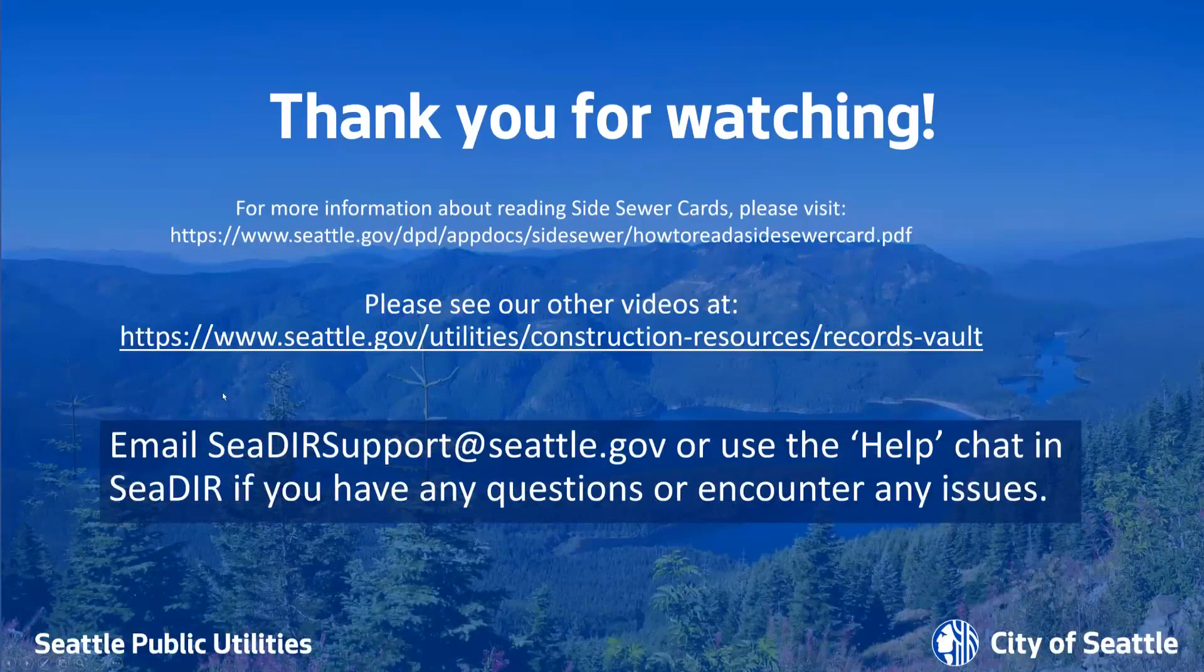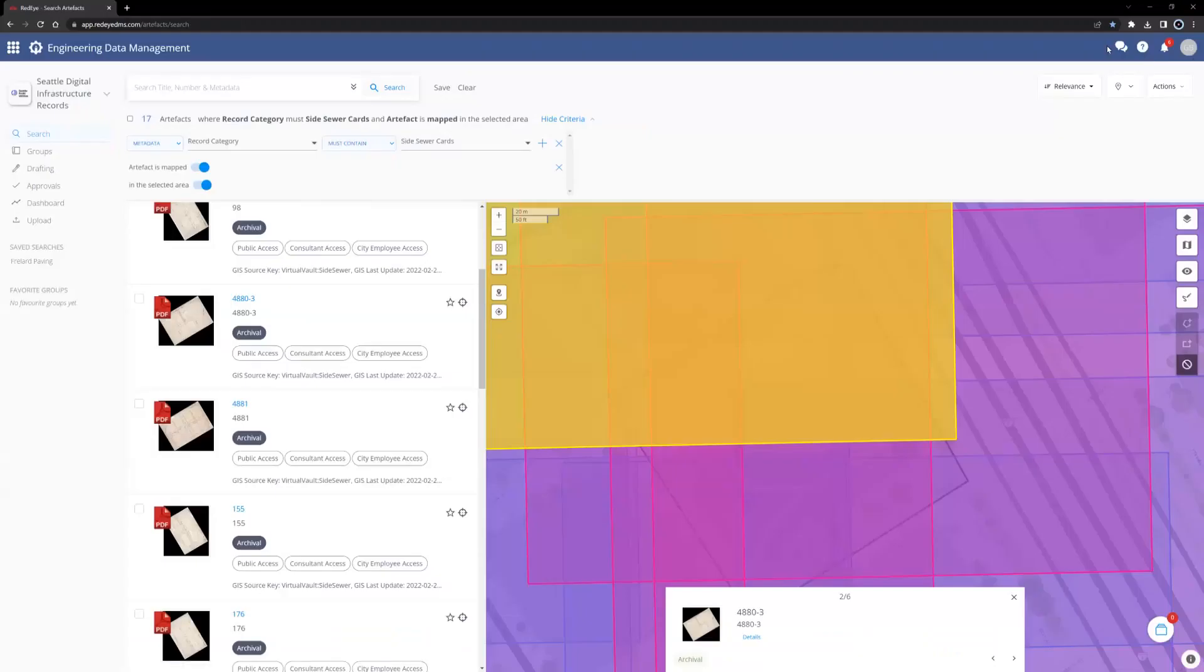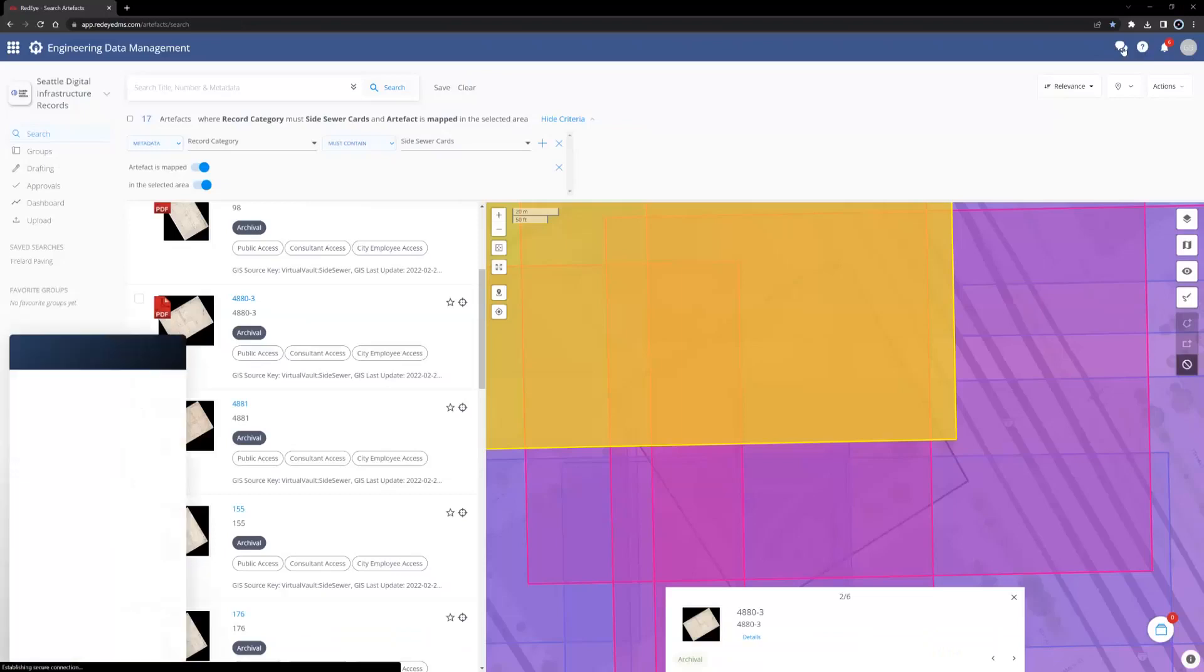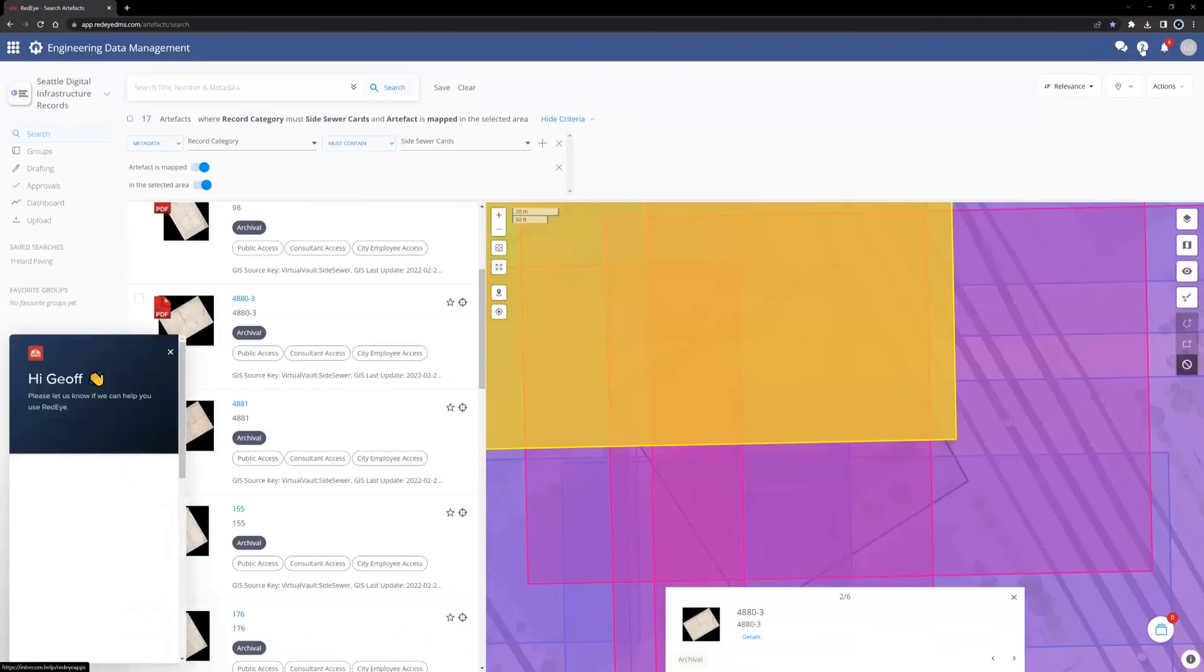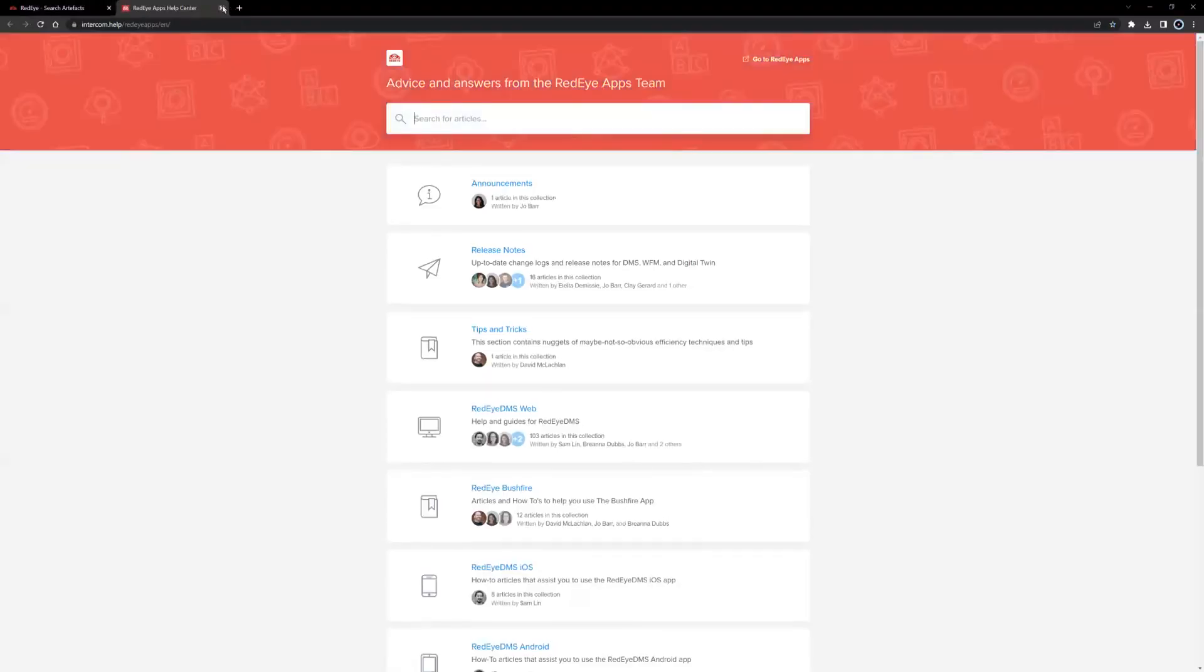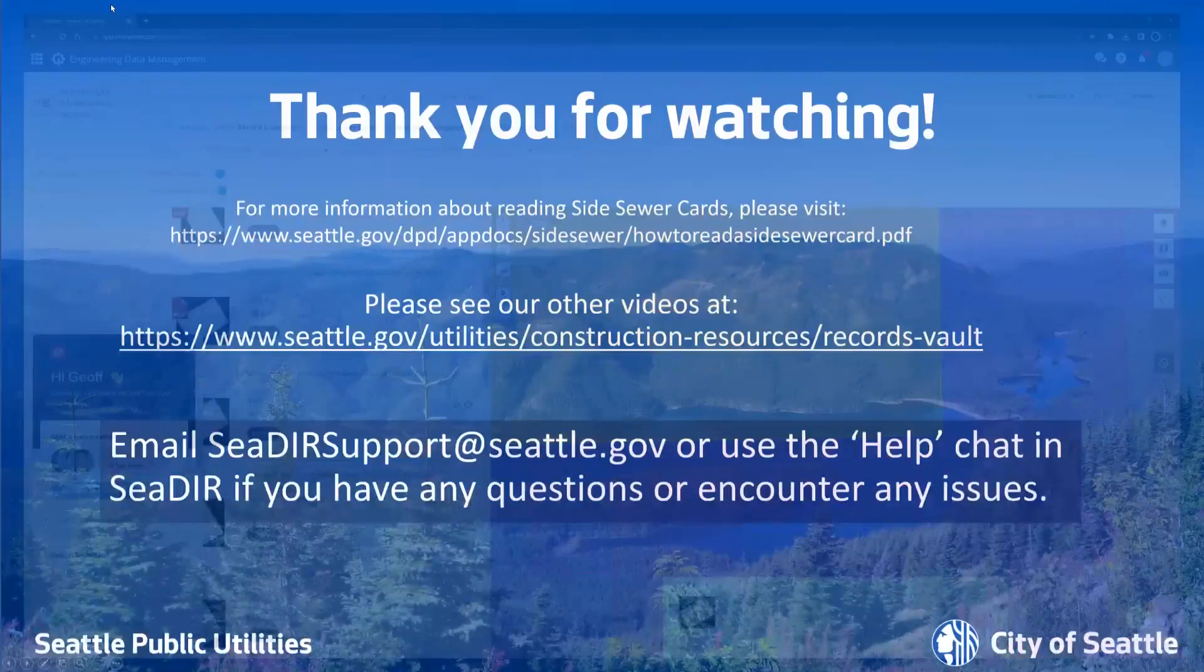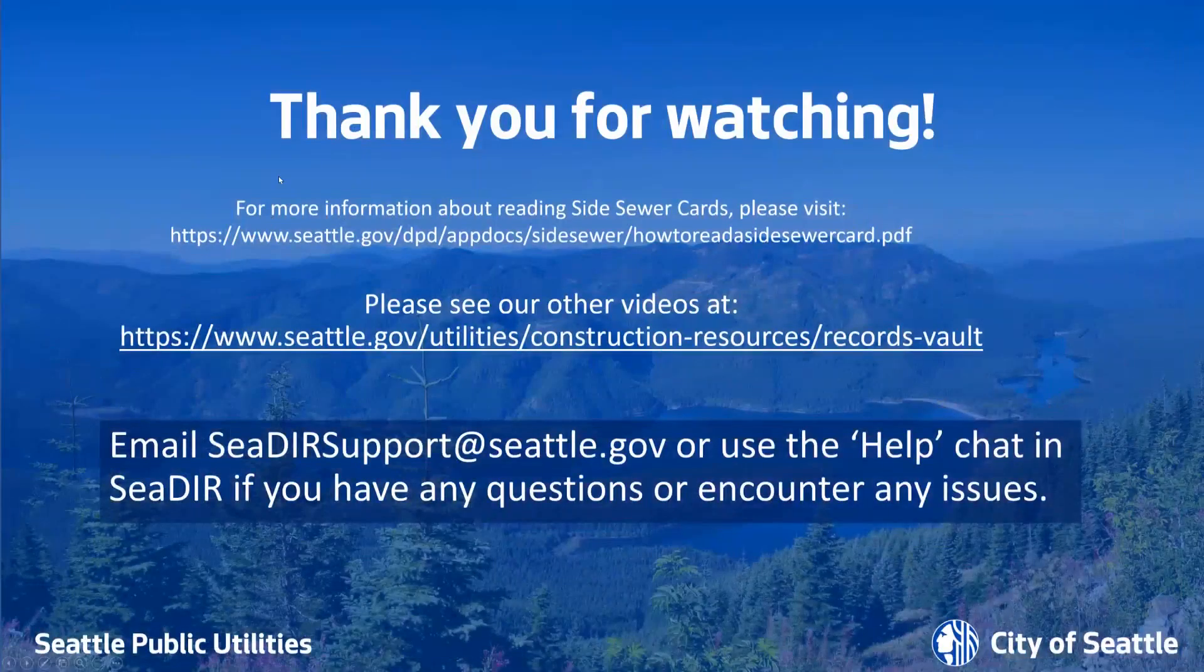Or use the help or chat tool in the top right corner of CEDAR. The help tool appears as thought bubbles. The chat tool appears as thought bubbles. And the help tool a question mark. Thanks again for watching.